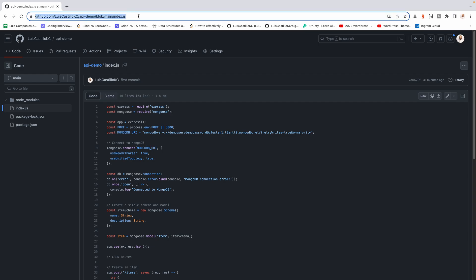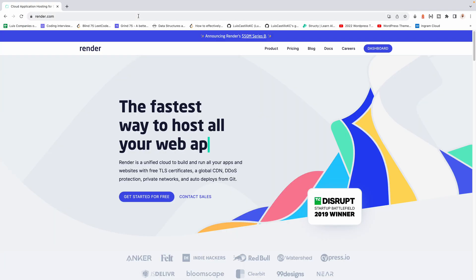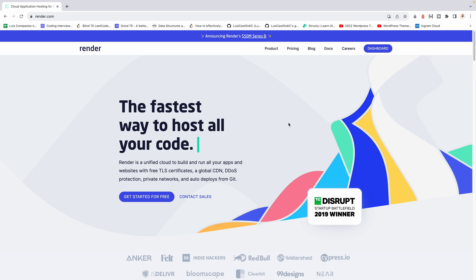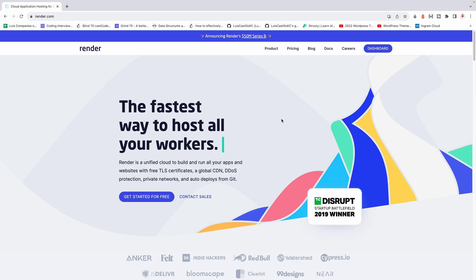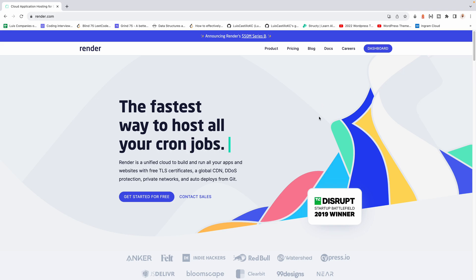Now let's go to render.com. When you go to render.com this is the main page. One reason many developers use Render to deploy APIs is that it's free — they have an option to deploy for free, which is great if you just want a demo or want to show your app to someone.